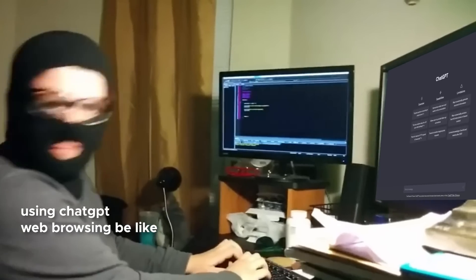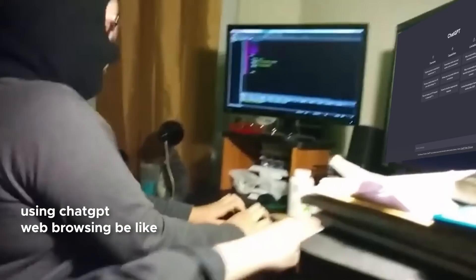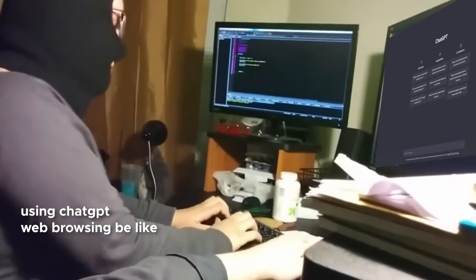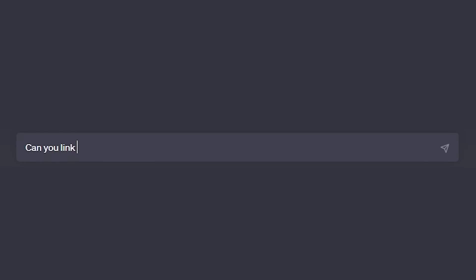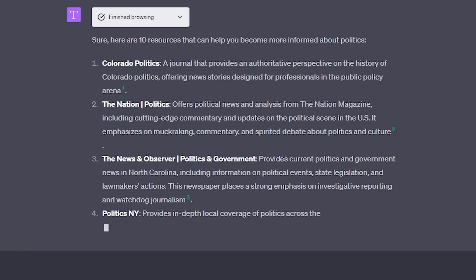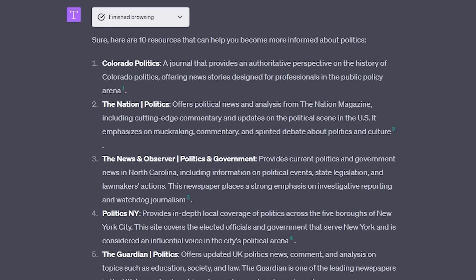Now that ChatGPT has been given access to the internet, you can quite literally get it to find any information that you want in a matter of minutes. For example, I recently decided that I want to learn more about politics, so I asked ChatGPT to link me to resources to become more informed on the topic and got a bunch of links that I could dive into and explore.